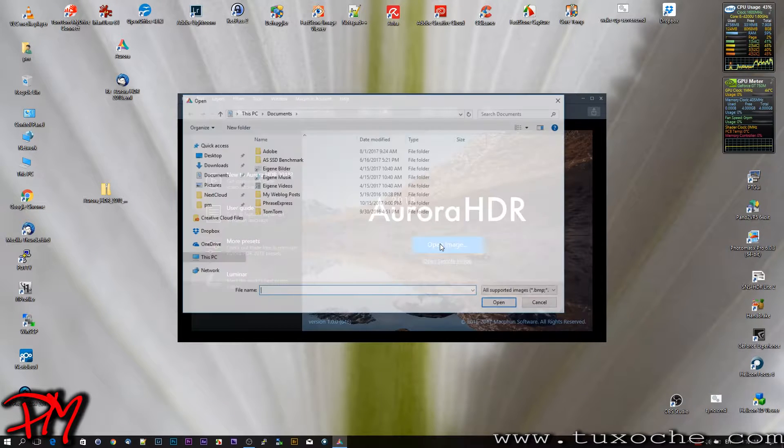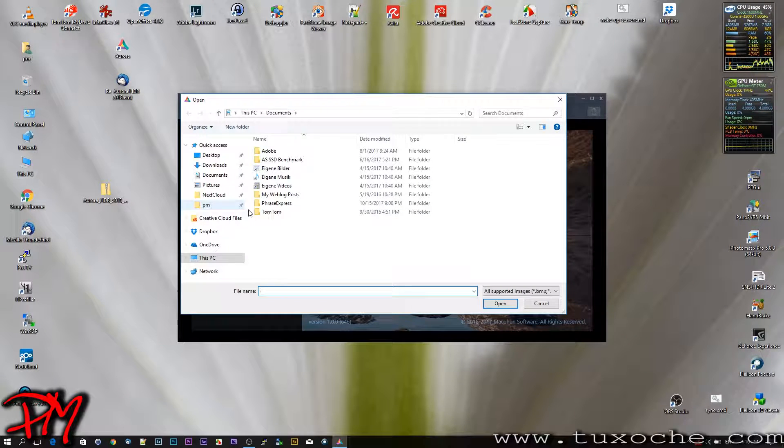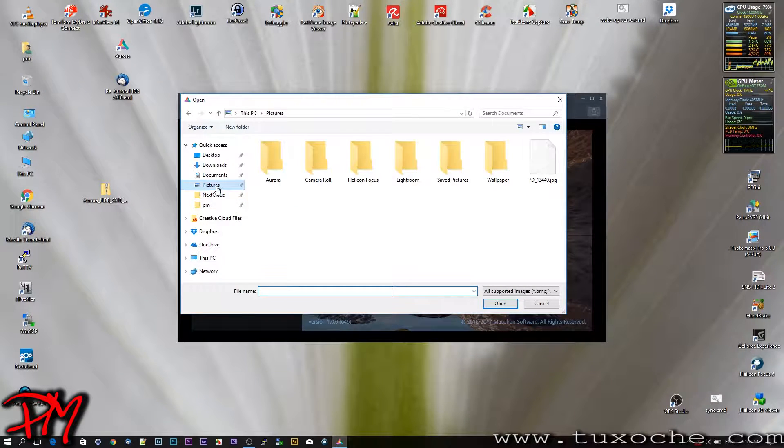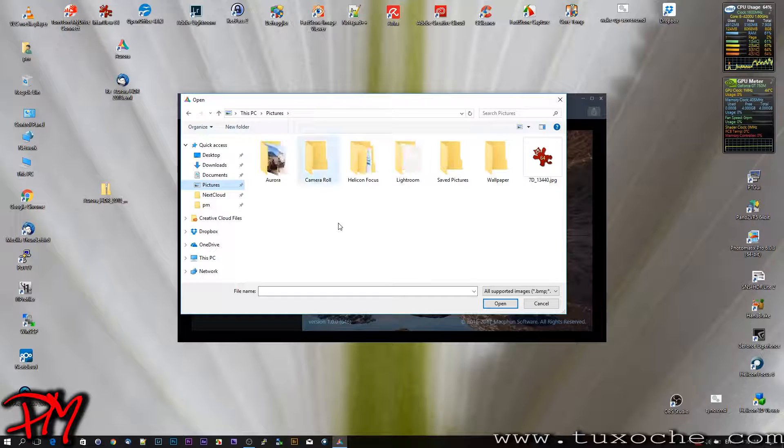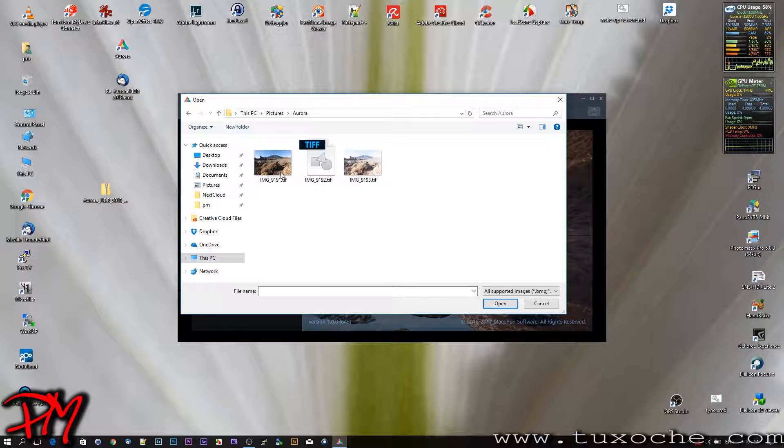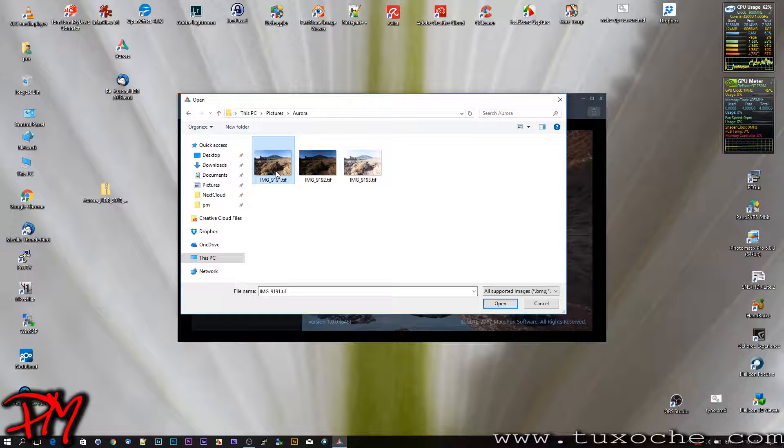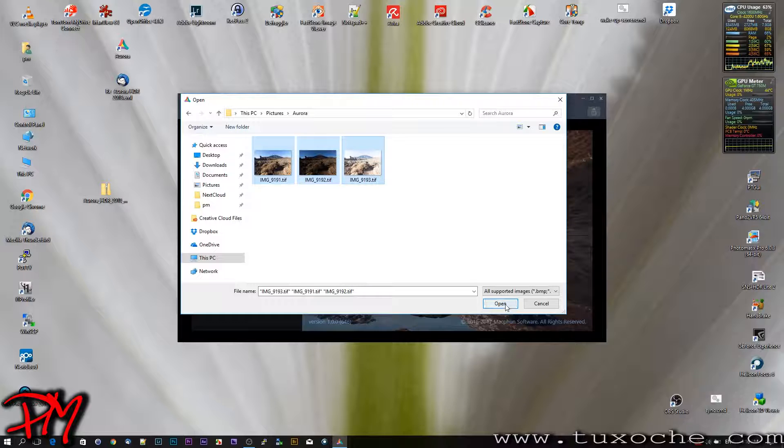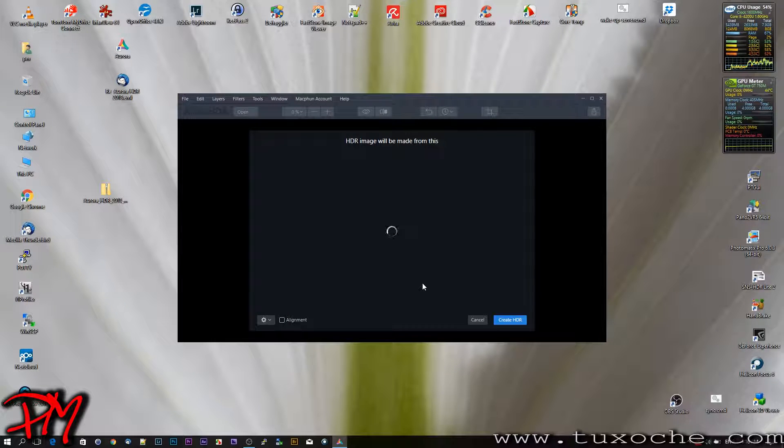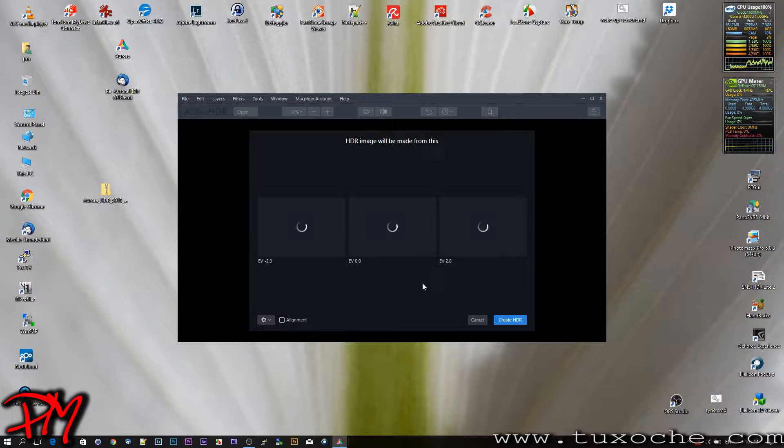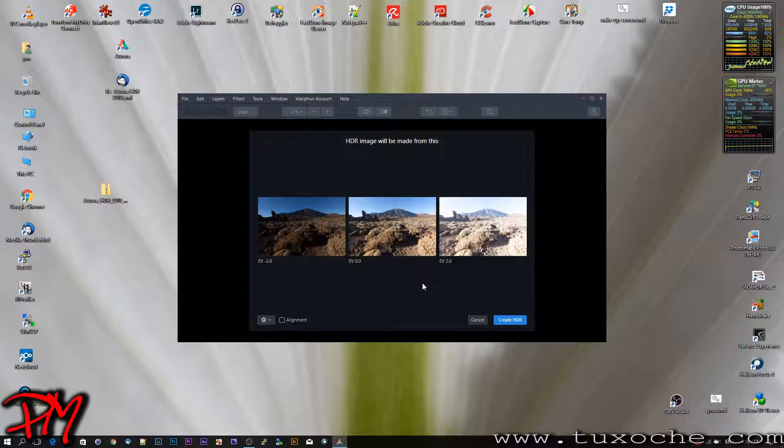We open the images. We take three TIFFs from a regular exposure bracketing series. With the plugin, you could also use raw files from your camera.